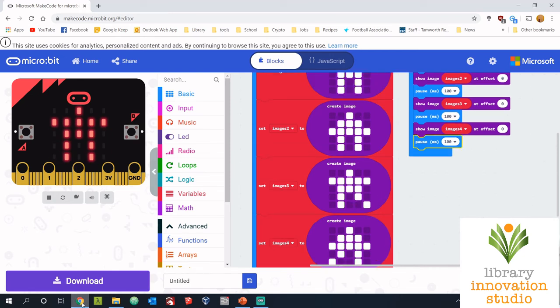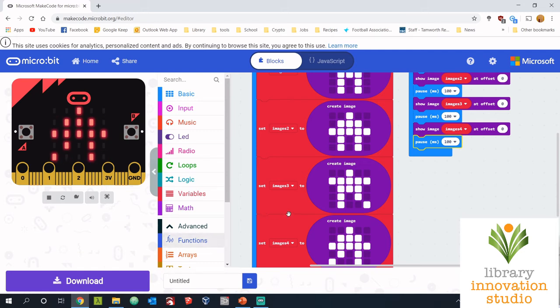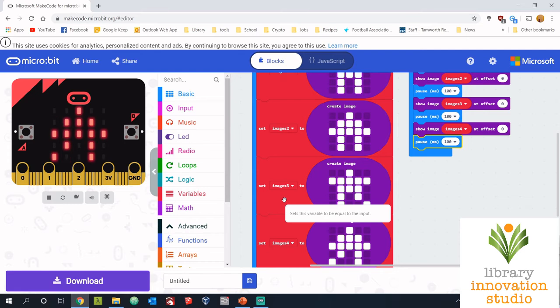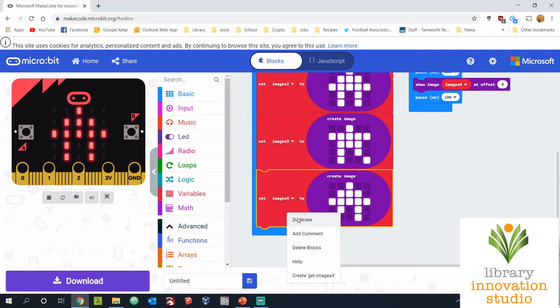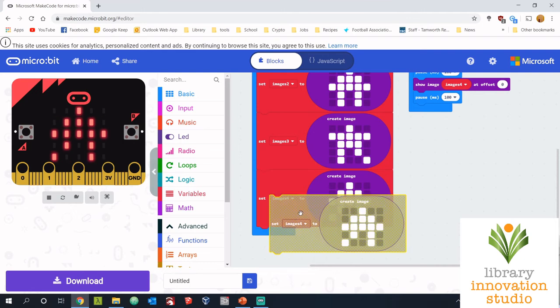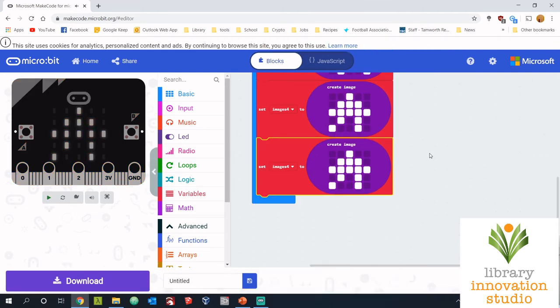This next step, we're going to add some interaction. When we press button A or button B, we want our animation to change. So there's a few steps to this. We're going to create some more variables and images, but it should be pretty easy because we already have some images and variables. So if I right click on the last image, duplicate that, now I need to change two things.